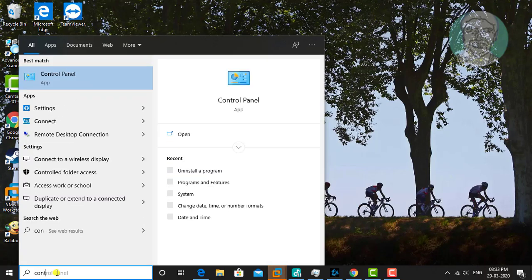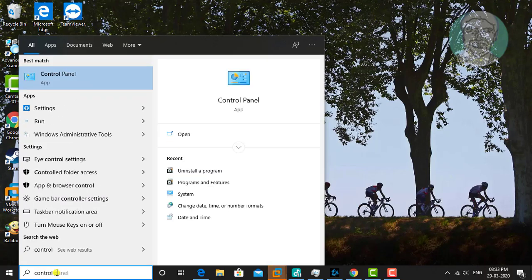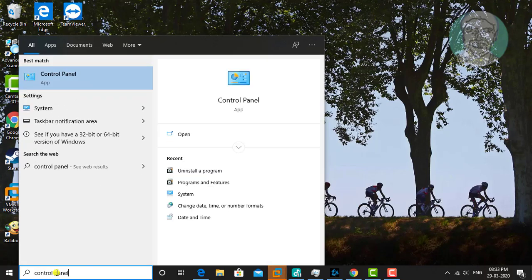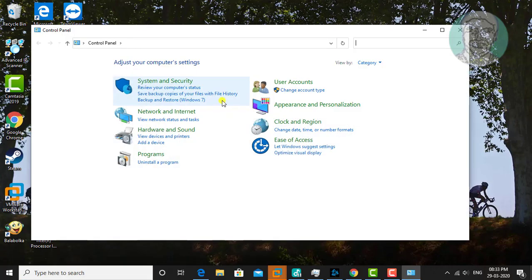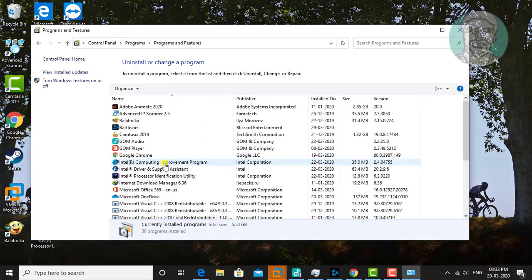Type Control Panel in the Windows search bar. Click Control Panel, then click Uninstall Programs.